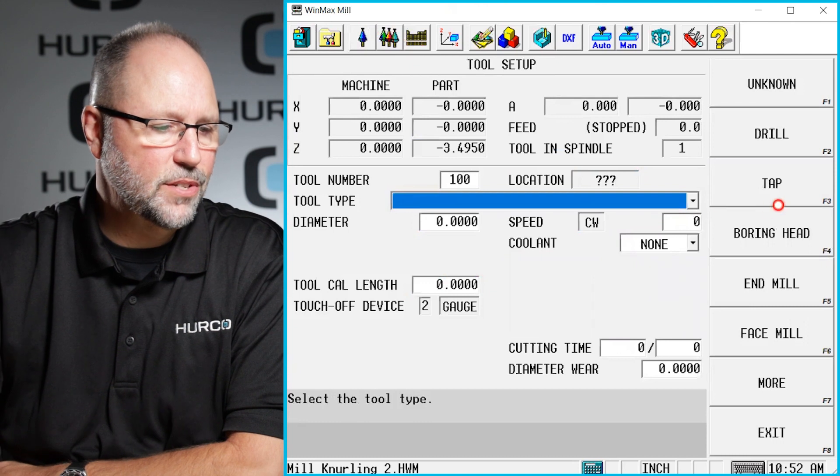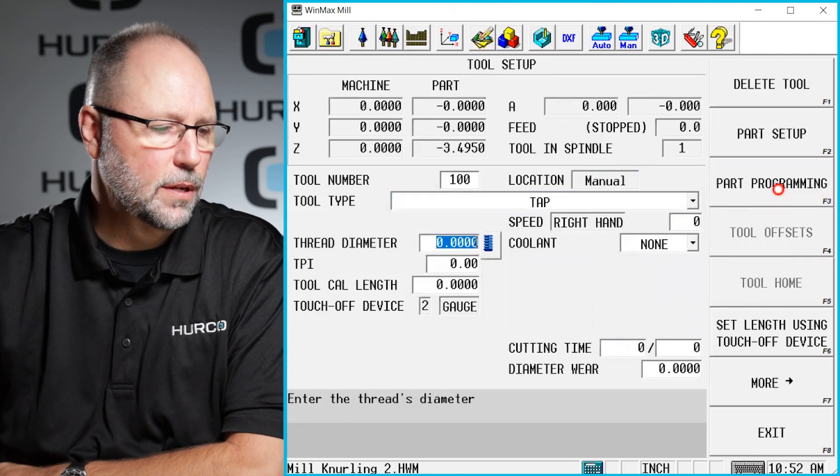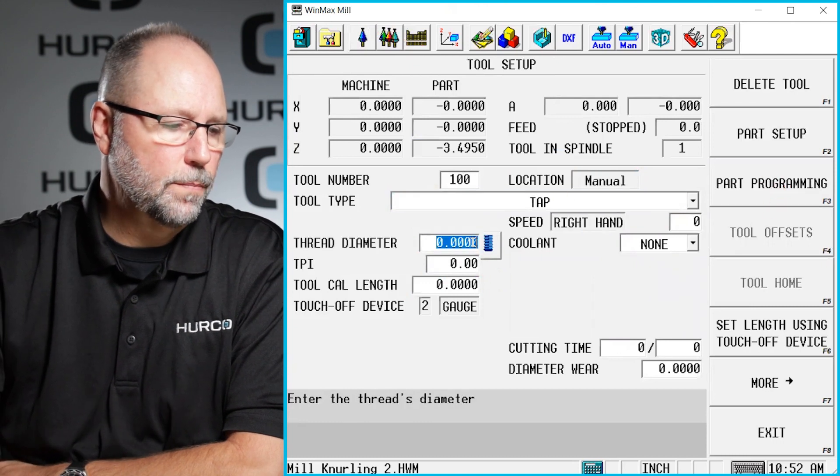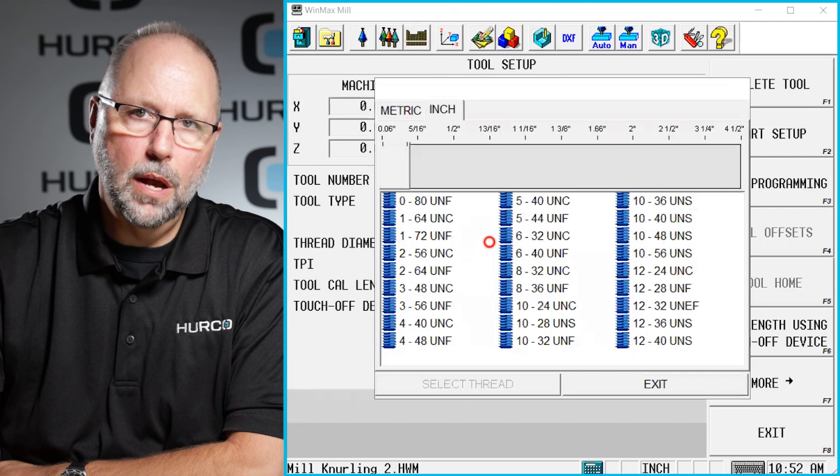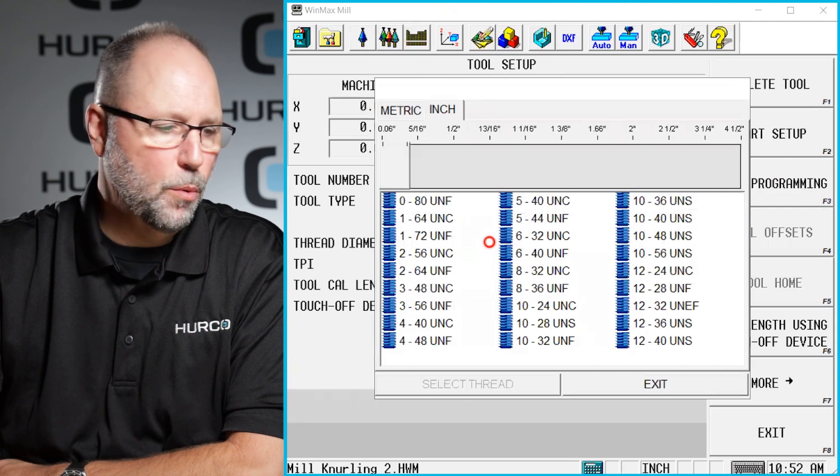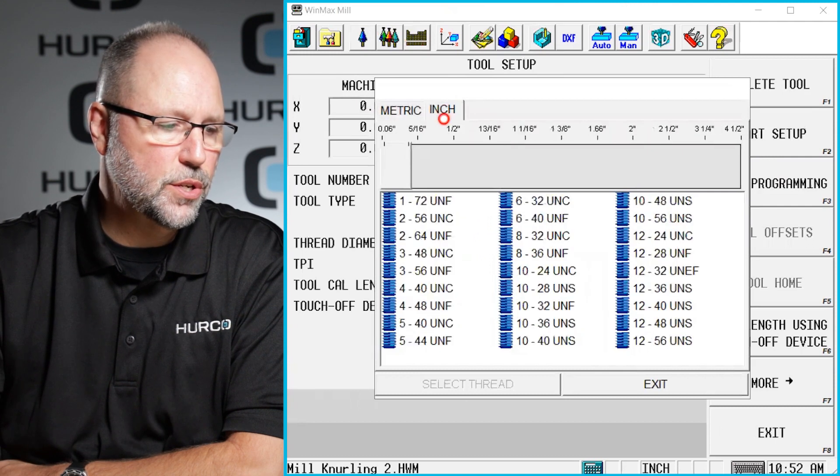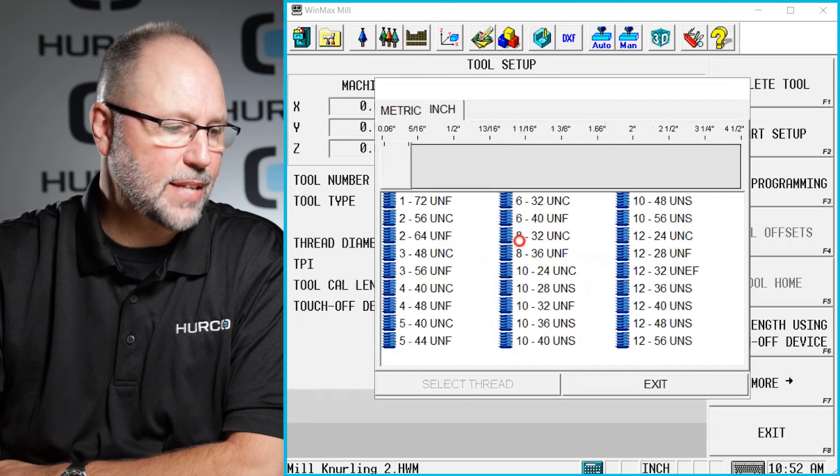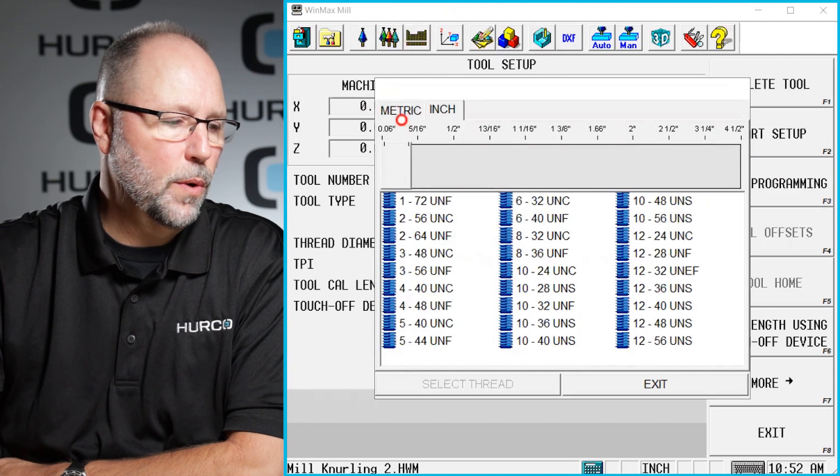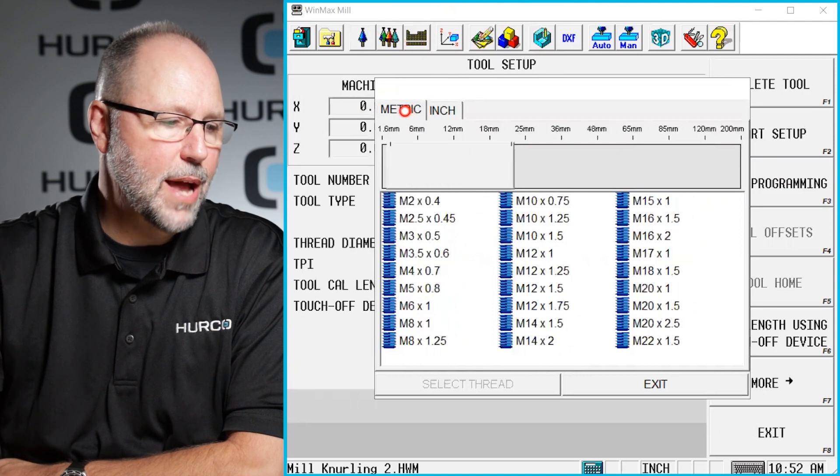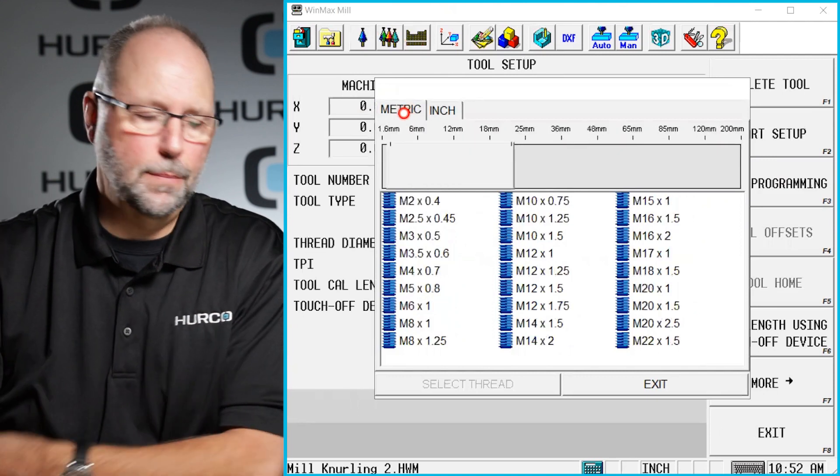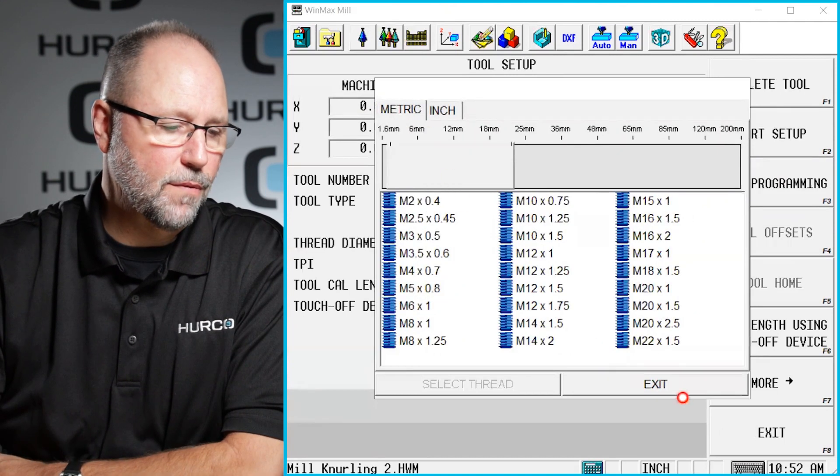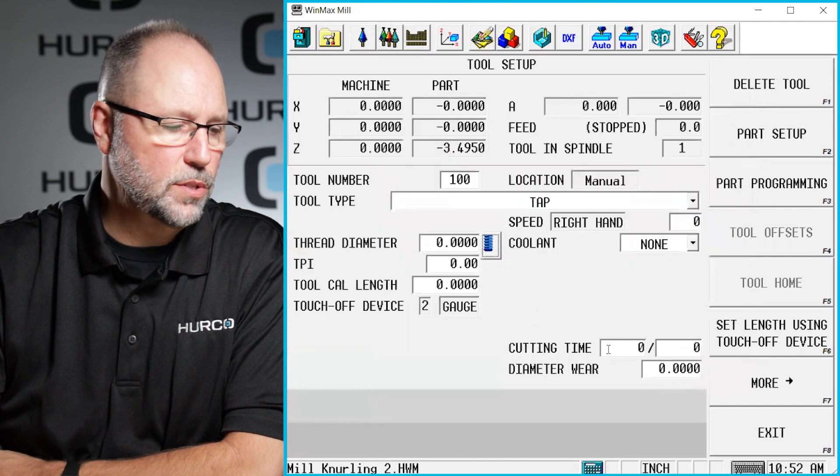I'm going to make this a tap. And although we have this little menu here where we can pick either metric or inch to pick the tap that you want, I'm going to not use that because I typically just type in whatever it is I'm going to be using.